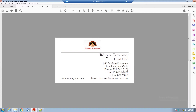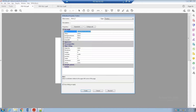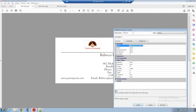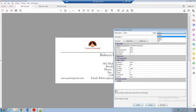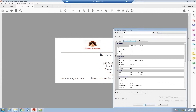Drag your mouse and create a block on the text. A dialog will open — for example, if it's a customer name, you can name it 'name' or 'customer name'. Make sure you don't use any special characters in the block name. Select the type as 'Text Line'; alternatively you can select Text Flow, Image, Graphics, or PDF depending on the requirement.